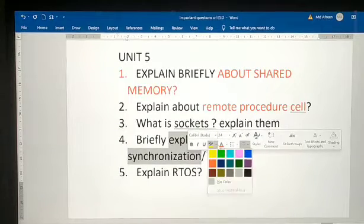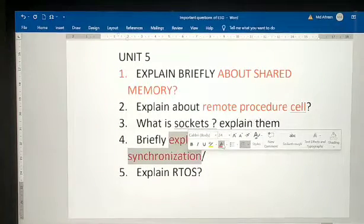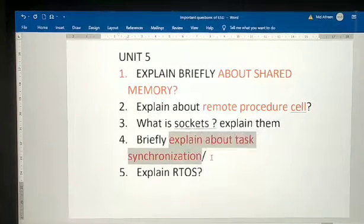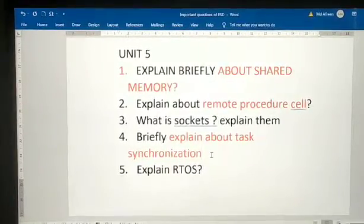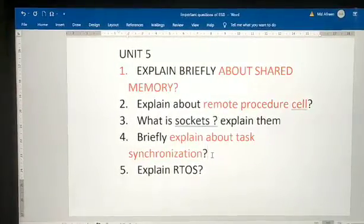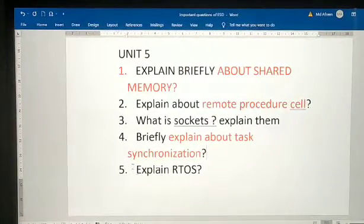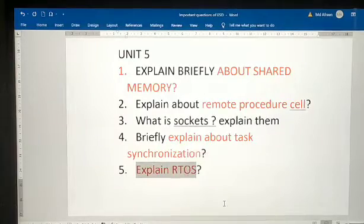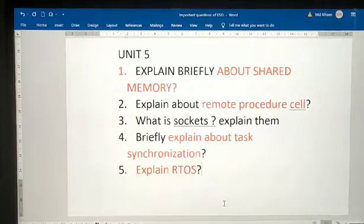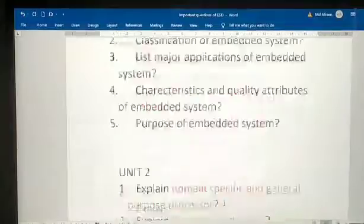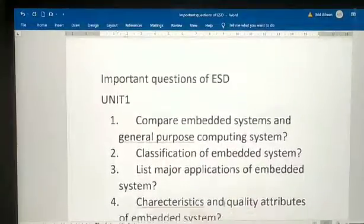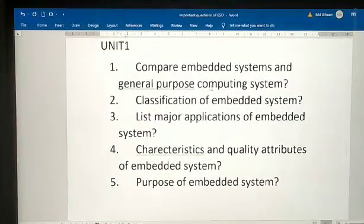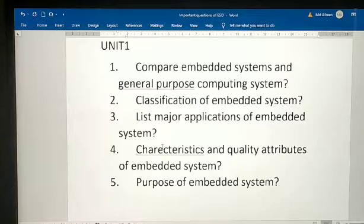What are sockets? Explain them briefly. Briefly explain about task synchronization. Explain RTOS. These are the important questions from ESD.